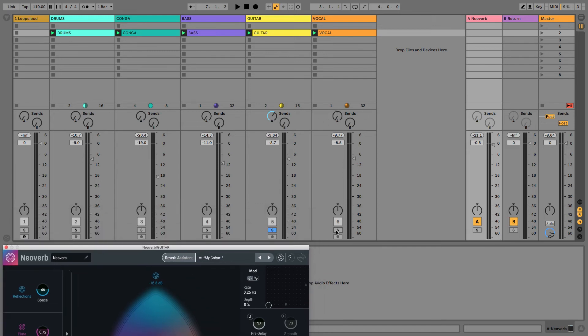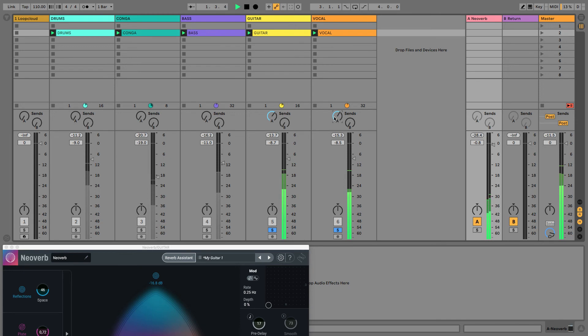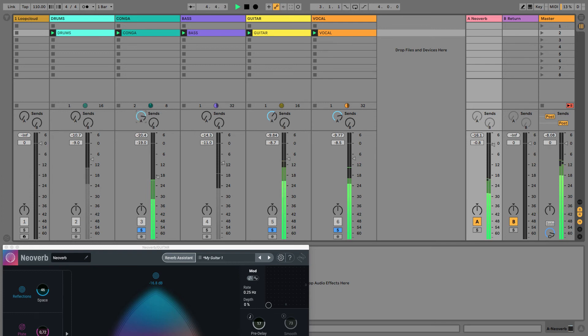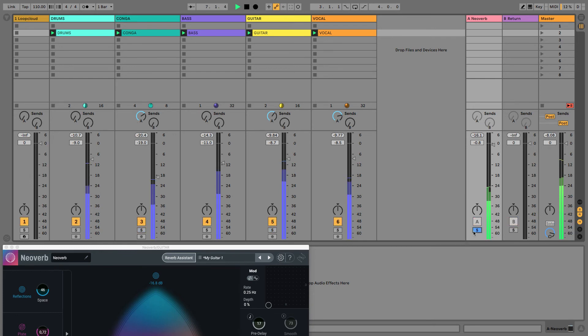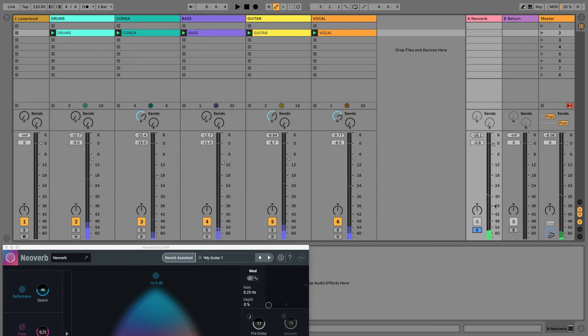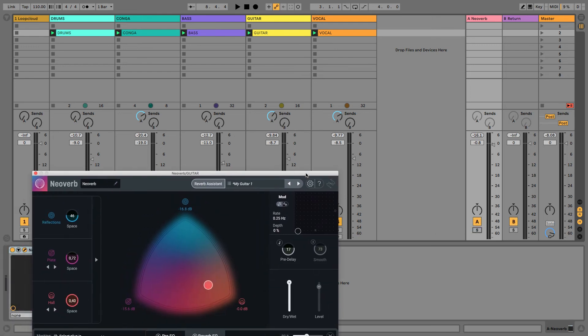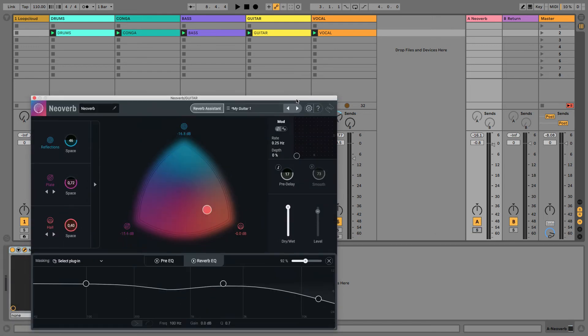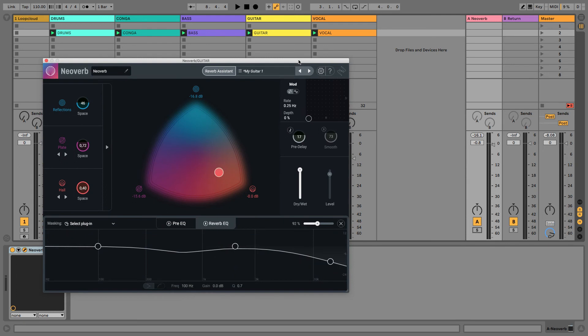For example, the vocal. Just soloing that, that's what the reverb sounds like, and we're just sending these different tracks to it in different amounts to sort of place them in that space. So, that's like one kind of common, more old-school perhaps, reverb technique, and a good way of gelling your mix.